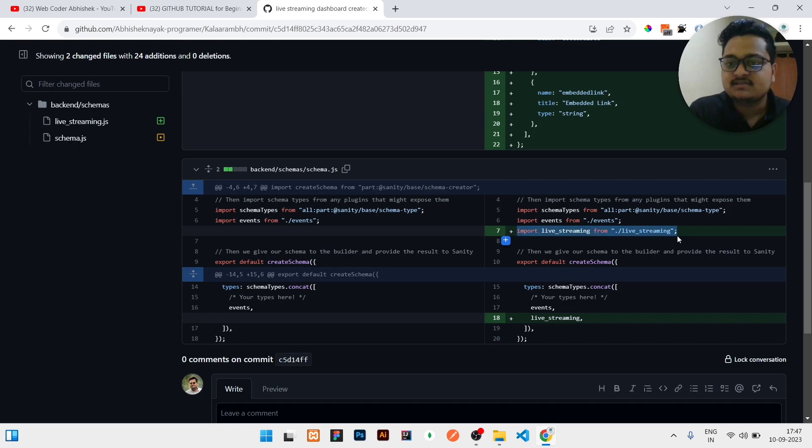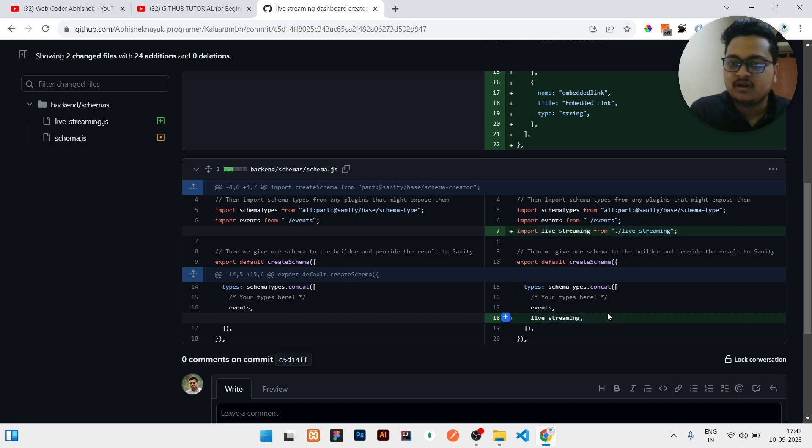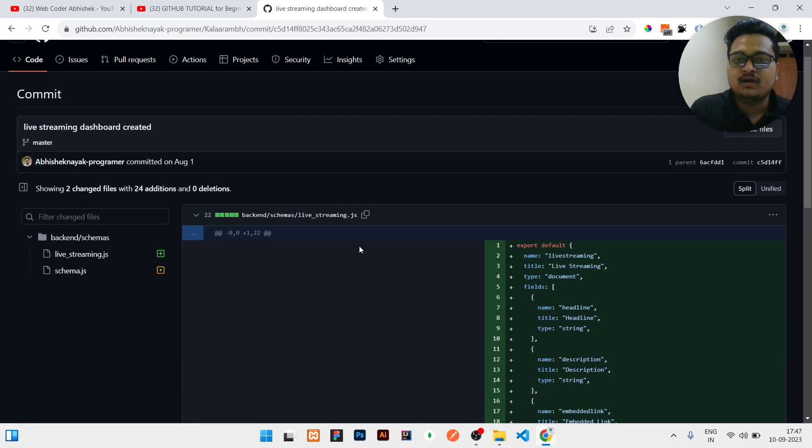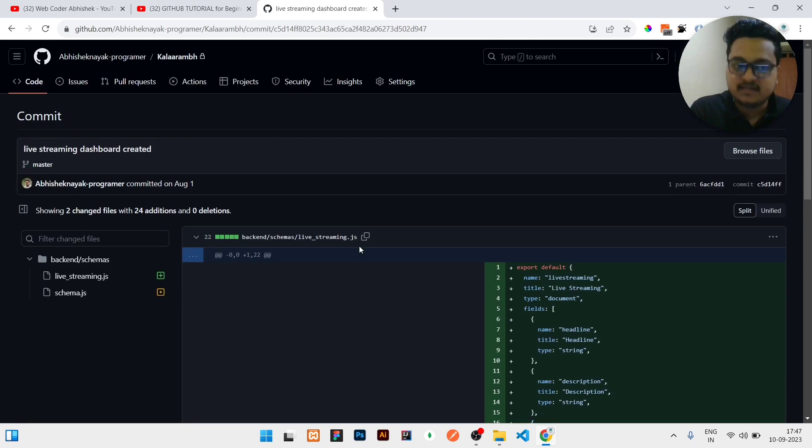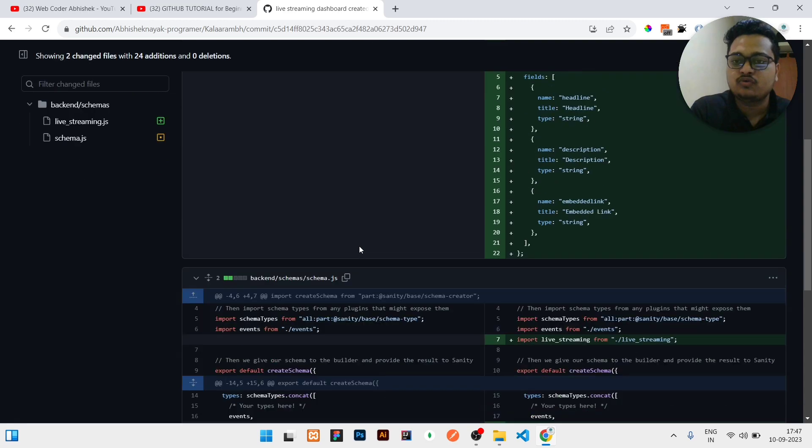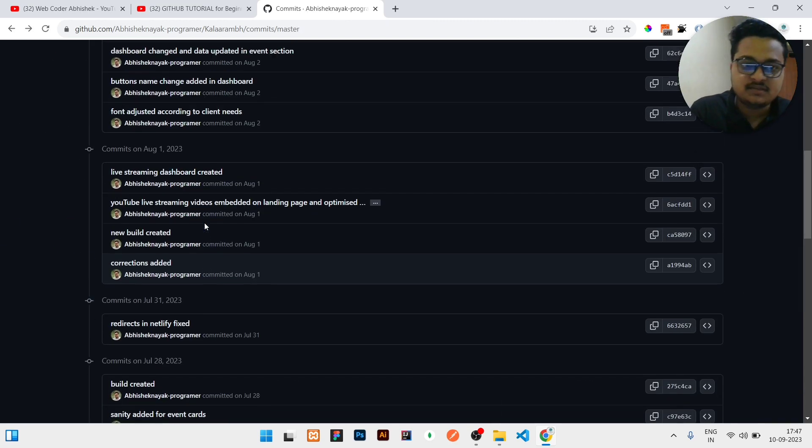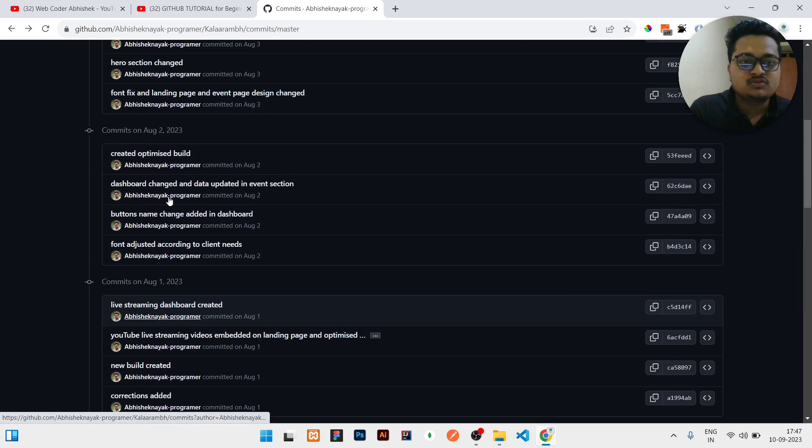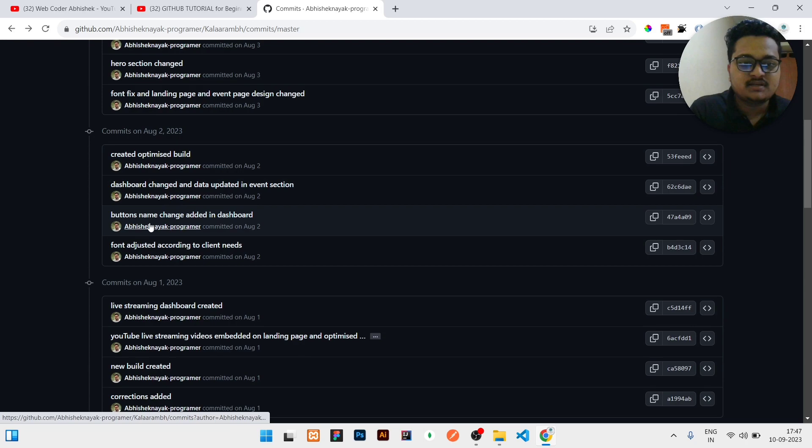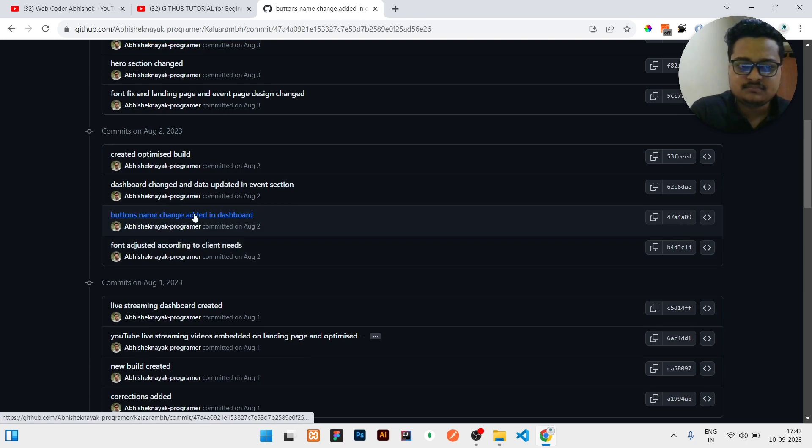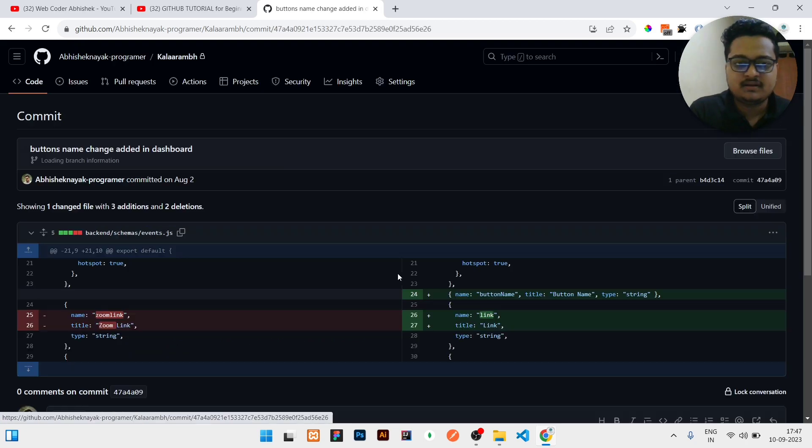The green color line will be the addition part - what you have done will be shown with a background of green color. And what is the deletion part will be shown in red color. Let me show you some of the deletion part. So let us click on any other commit to check.